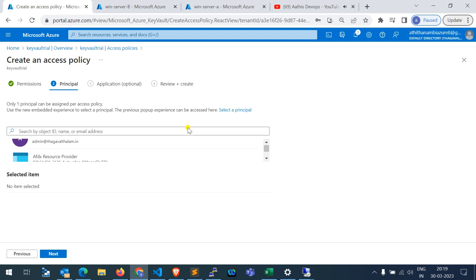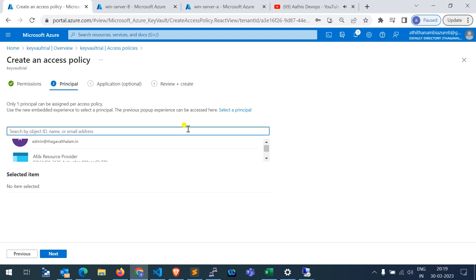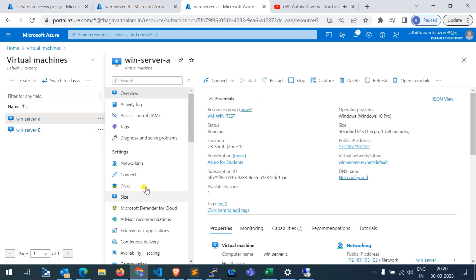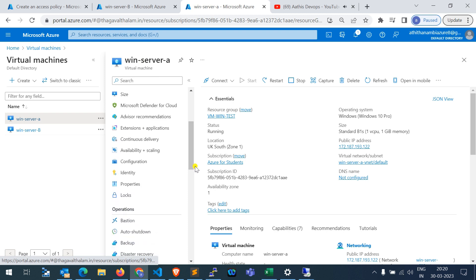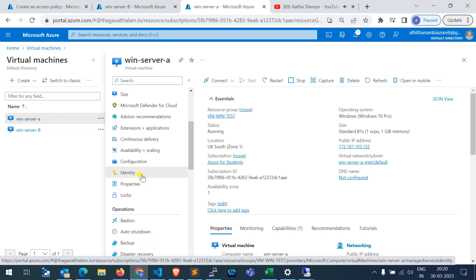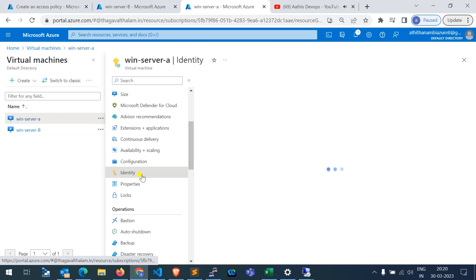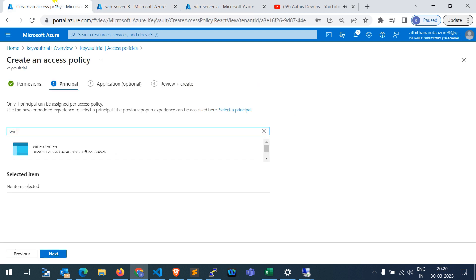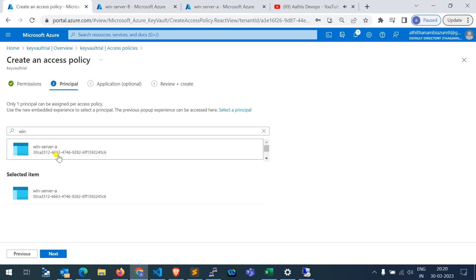Now I need to choose the user (managed identity). I can see 'Win Server A' listed here. I have two servers — Win Server B and Win Server A. For Win Server A I have also turned on managed identity, as I said earlier — go to Identity and turn it on. That will create a managed identity with a default ID.